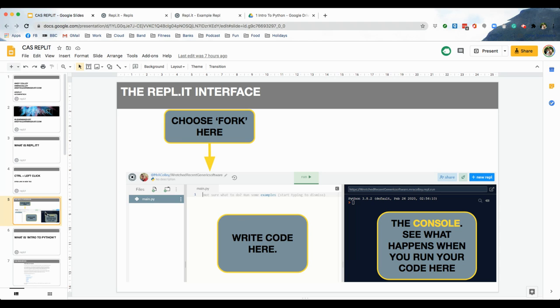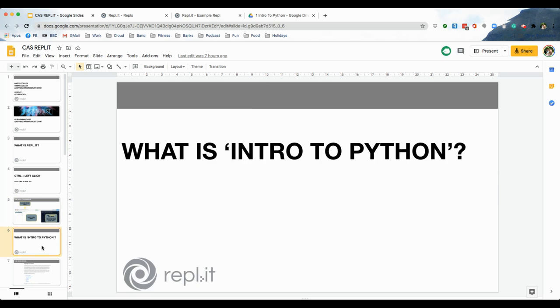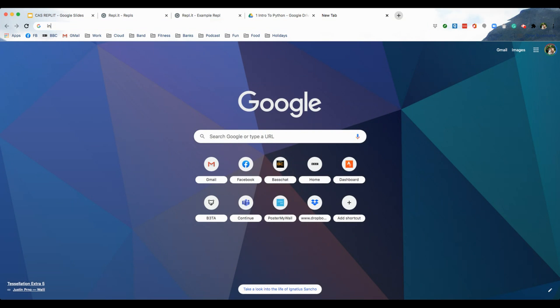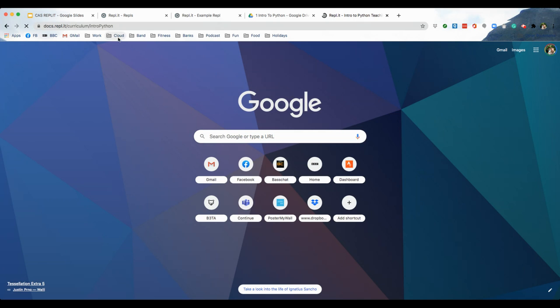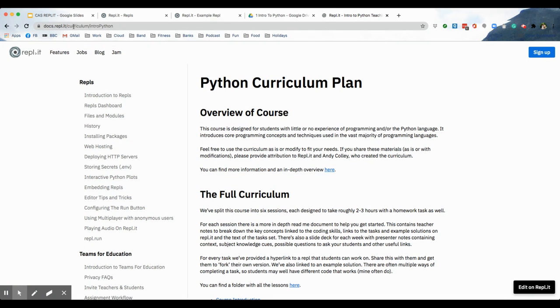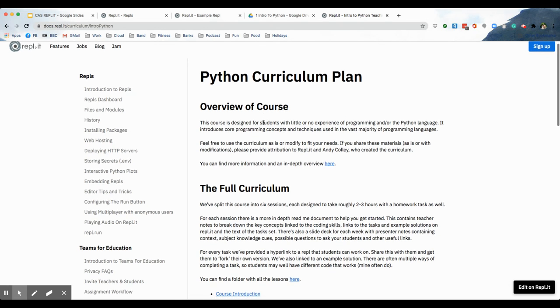And that was the interface. And so, there's the REPL website. But the next question we're going to look at is, what is Intro to Python? Well, this is the scheme of work that I created with REPL and for REPL that they made available for free through their website. And so, here we go. This is the one. Docs.replit. Curriculum. Intro Python. I will put all the links in the comments underneath this video in the description.